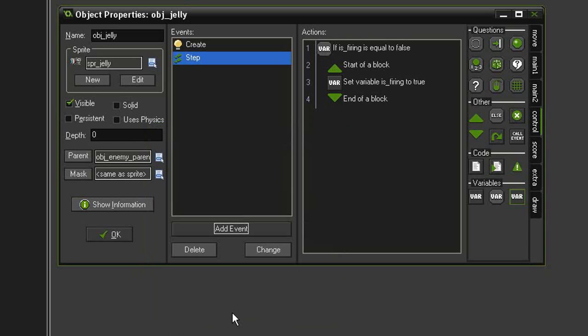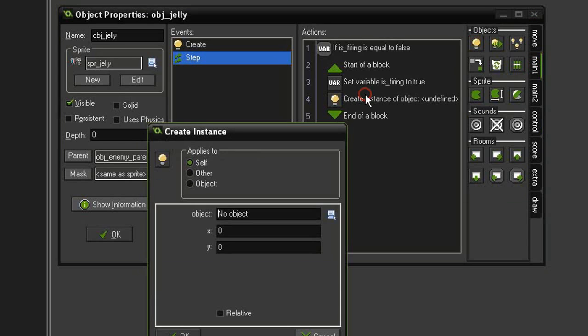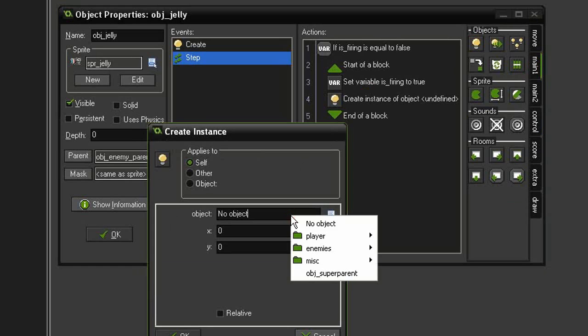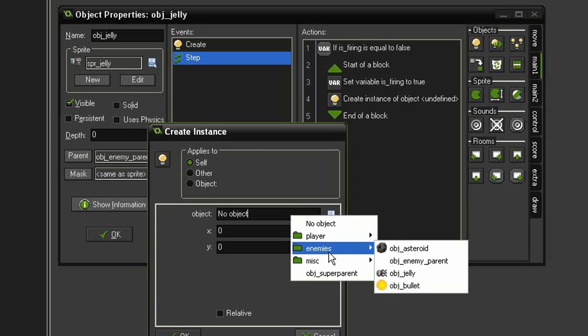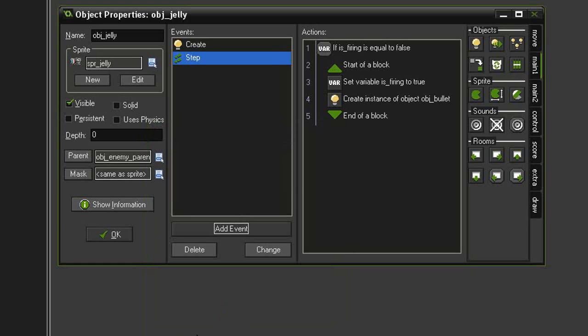Let's create the bullet, so main one, create instance, drag it underneath. We are going to look for our object bullet. We can set it to our origin point zero zero, which will be on the left of our sprite jelly sprite, hit relative, OK.